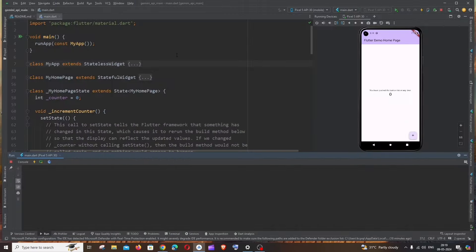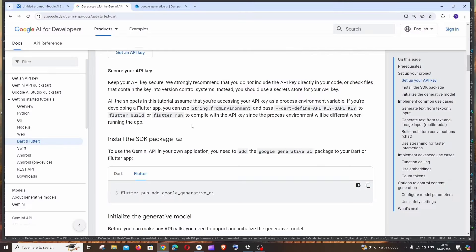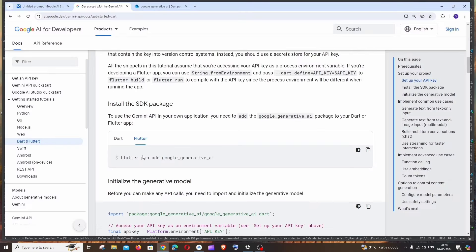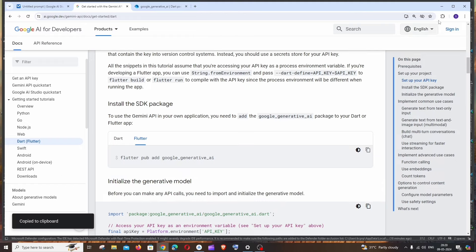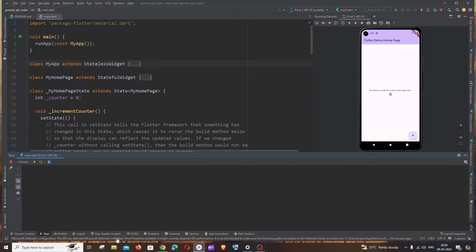Here I'm having a normal Flutter demo project. I didn't make any changes. I'm just going to get a response from the Gemini AI API. First thing, as usual, here you can see they have asked us to install this. So I will just copy this and go to the terminal and just paste it.